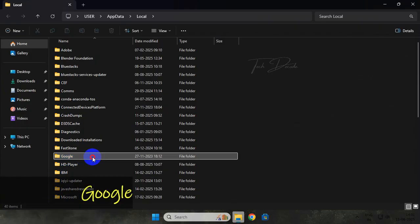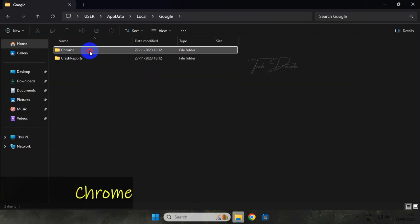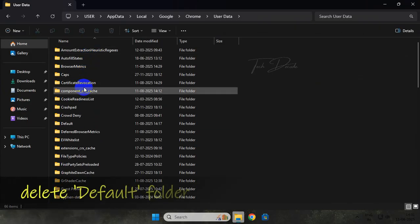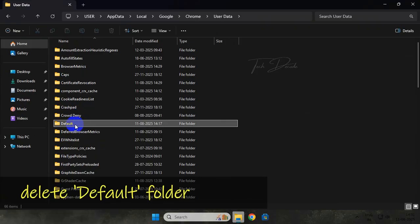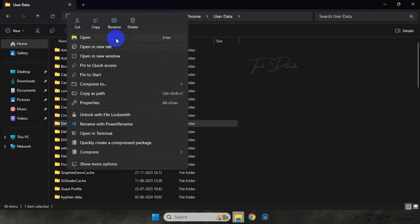From here, go to the Google folder, then Chrome folder, User Data folder. Here you will find a Default folder. Simply delete this folder.